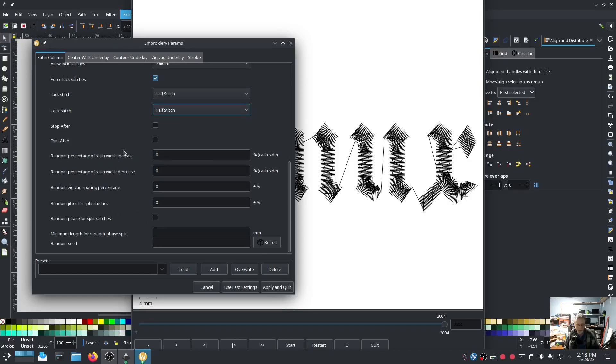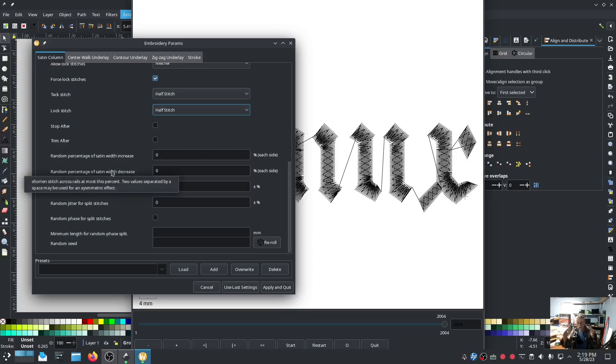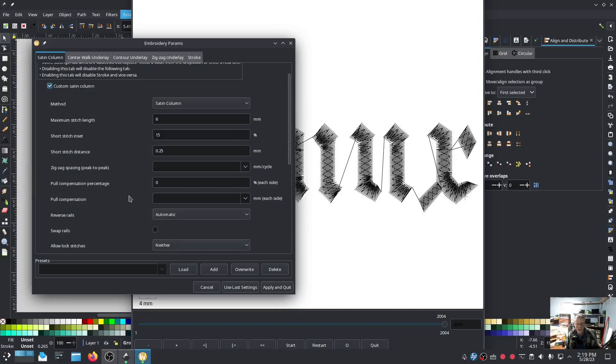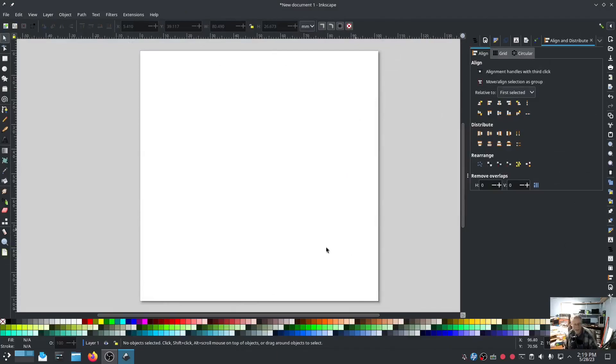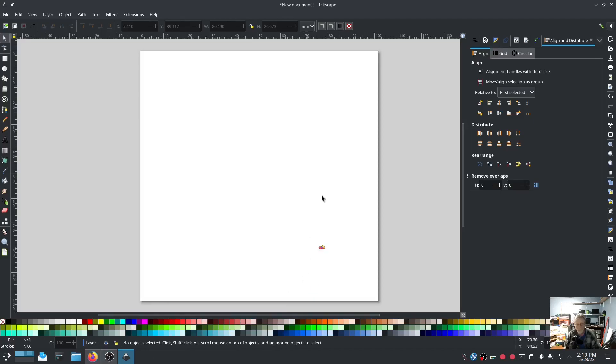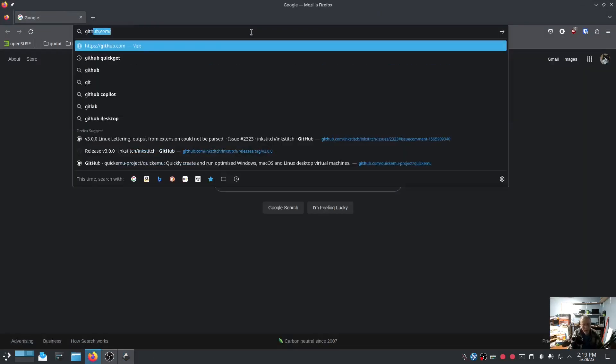All kinds of neat stuff in here. You can do random jitter, you can do random zigzag spacing percentage so that it's different all the way through the column. Random percentage of satin width increase - you can make your satin column do that. All kinds of awesome things. And I'm not going to cover everything. I am going to show you real quick where I posted the issue.